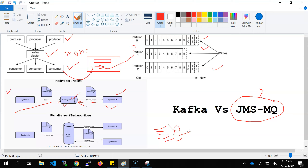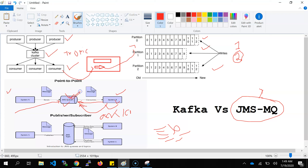Now the second point: message retention is different. The producer produces data in the Kafka topic and the consumer is consuming it. If a consumer wants to read the data again after some time, it can read the data from the topic because that data is not deleted. The data stays on the topic based on configuration — for example, if you configure it to keep data for three minutes, it will be there. In JMS MQ, once the data has been read by the consumer, the system sends an acknowledgement or commit message, and on receiving that, JMS immediately deletes the data from the queue.